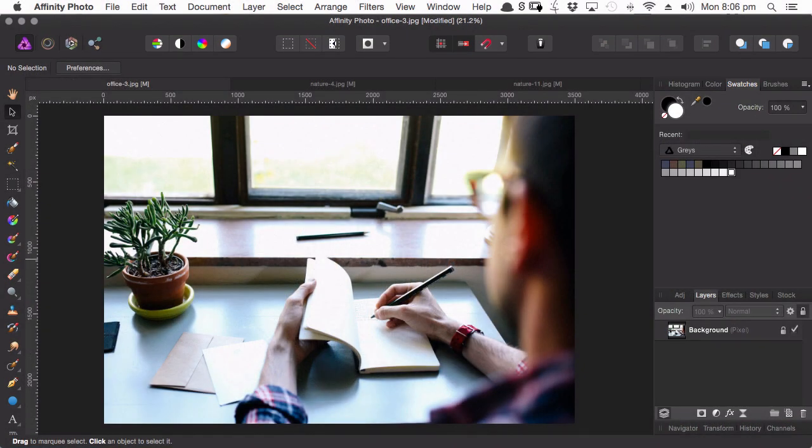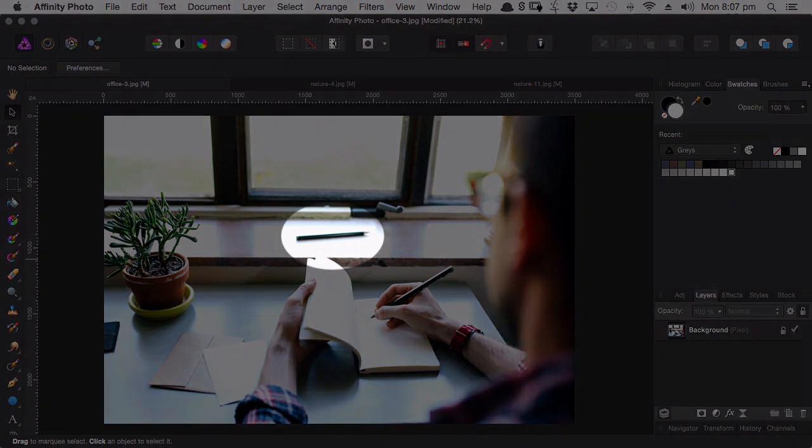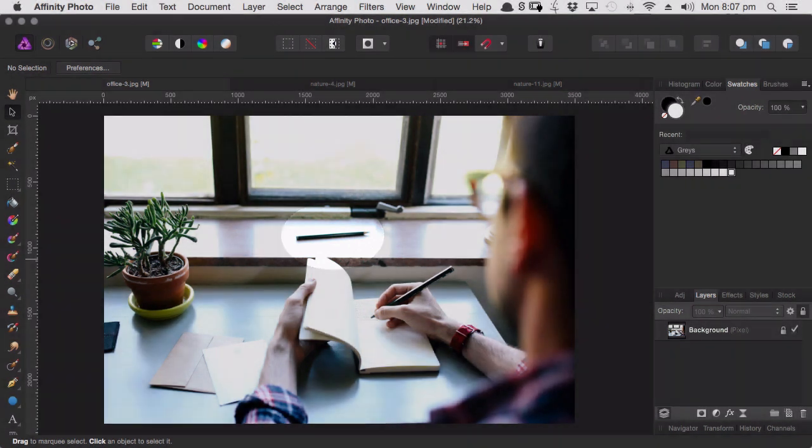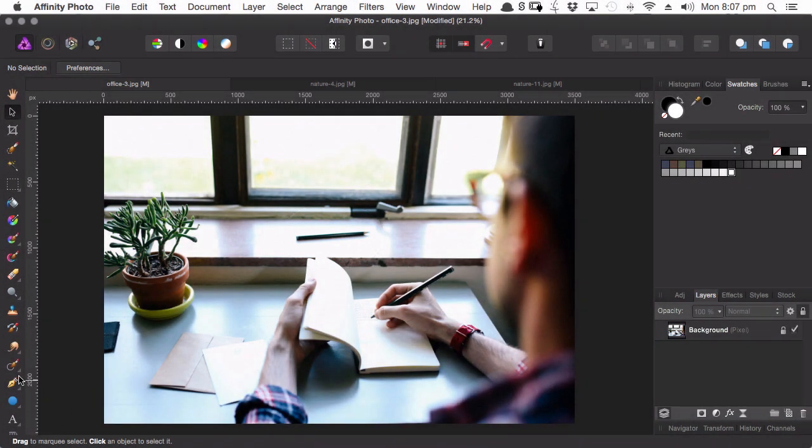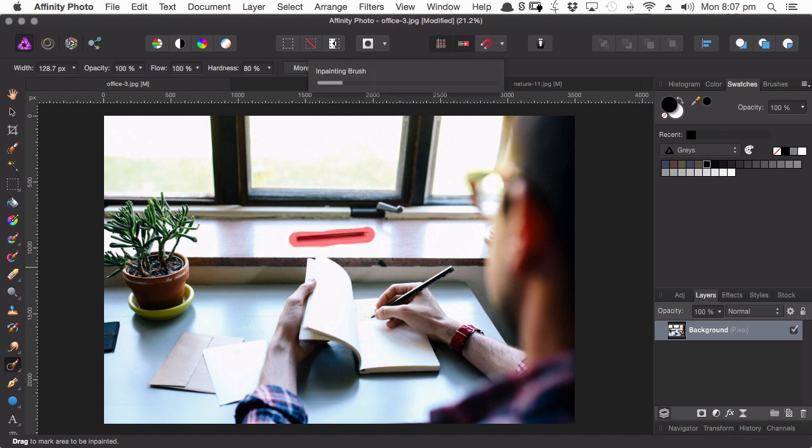And the second thing we're going to be checking out is Affinity Photo's in-painting tool. This tool is just amazing. It does probably the best job I've ever seen of removing objects and artifacts from images and making it look like they were never there in the photo to begin with.